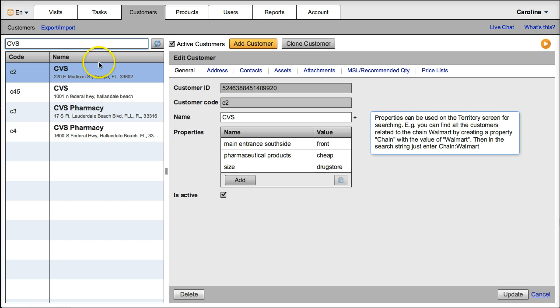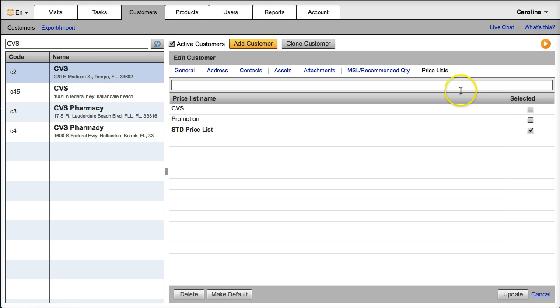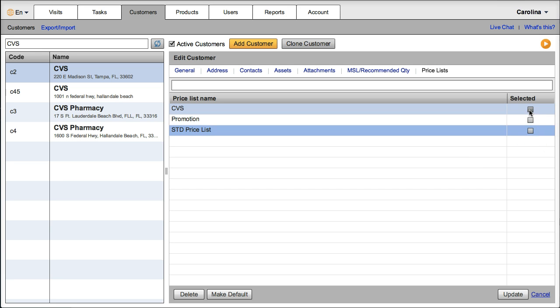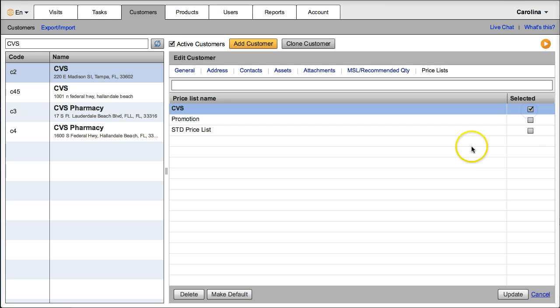I select the customer, go to the price list window, click on the check box to select the appropriate price list, and click update.